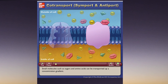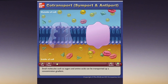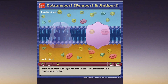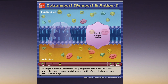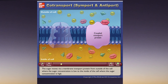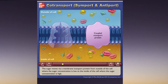Small molecules such as sugars and amino acids can be transported up a concentration gradient. The sugar moves via a membrane transport protein from outside of the cell where the sugar concentration is low to the inside of the cell where the sugar concentration is high.